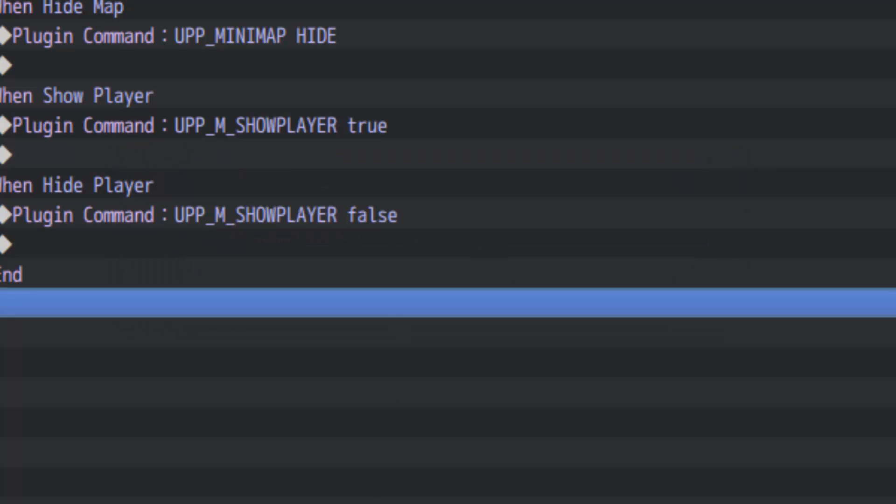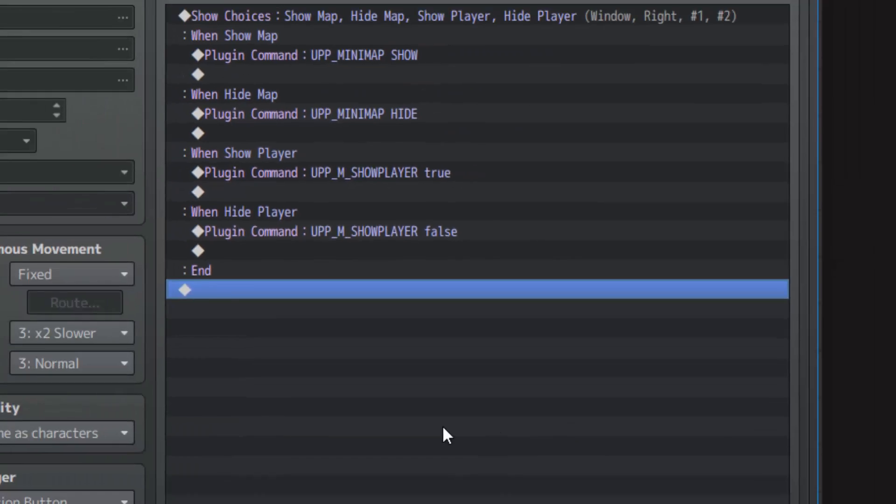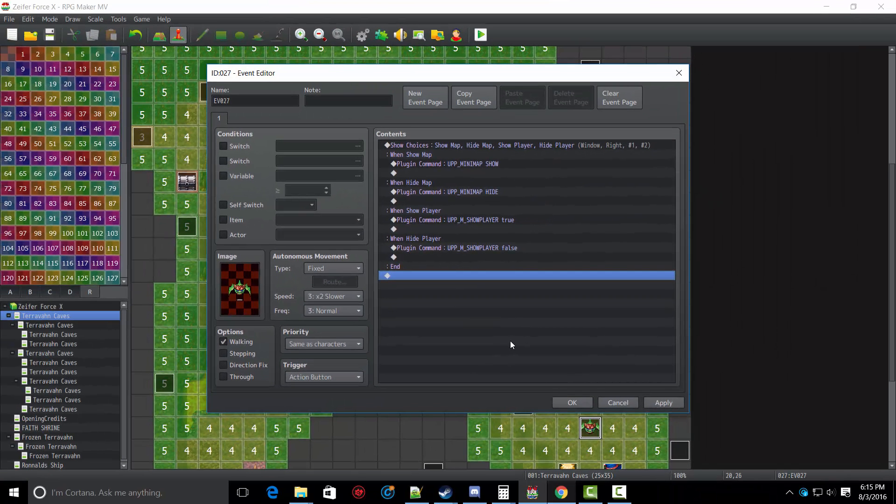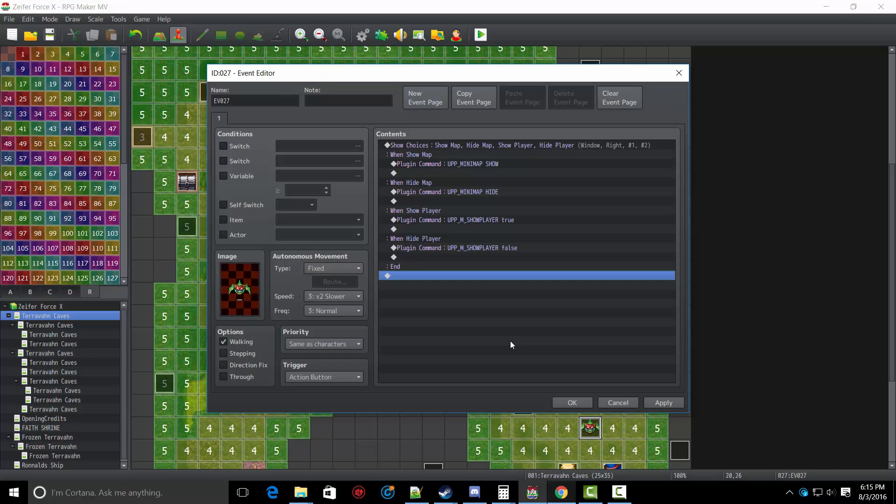By doing this, you can show and hide the mini-map or show and hide the player icon at will. So if you're going through a cutscene, for example, and you don't want the player icon to show up but you don't want to hide the mini-map for some reason, well there you go, you can just hide the player icon.